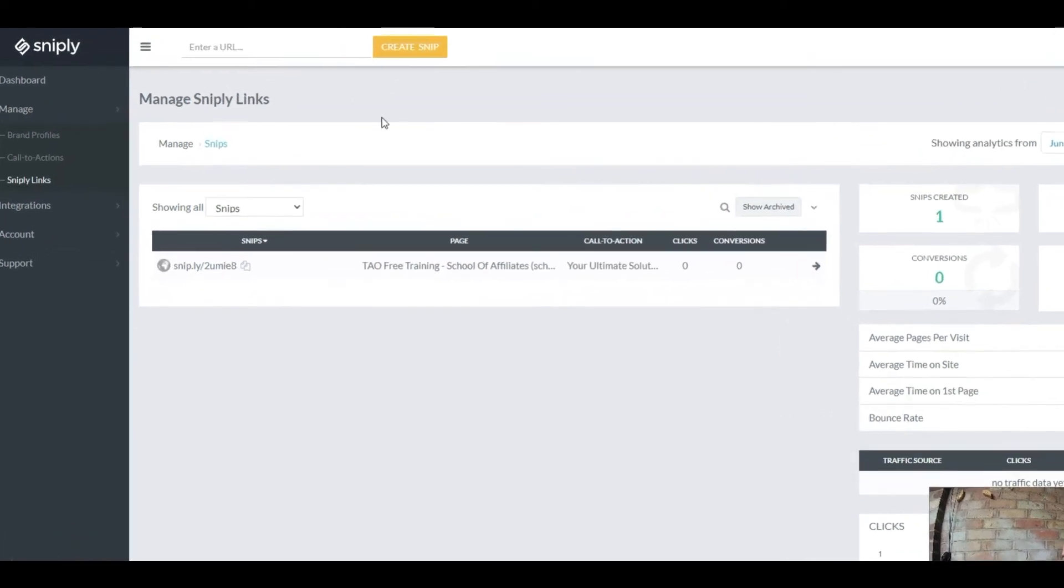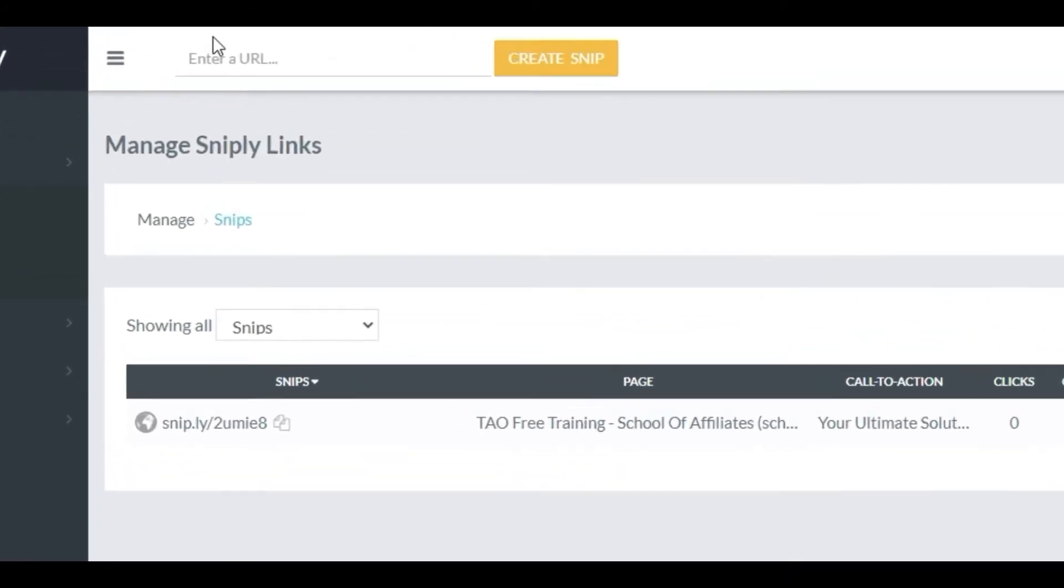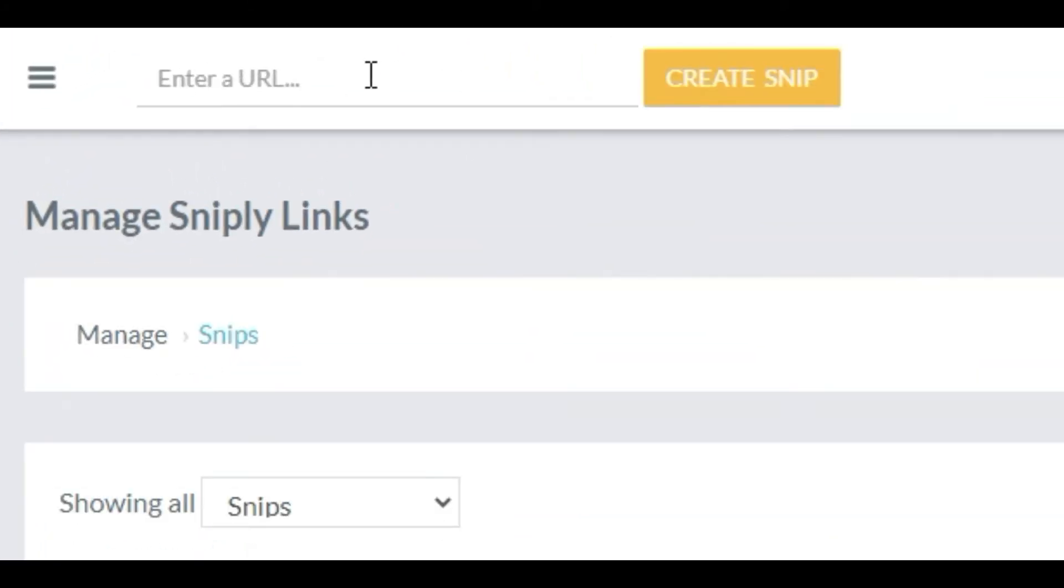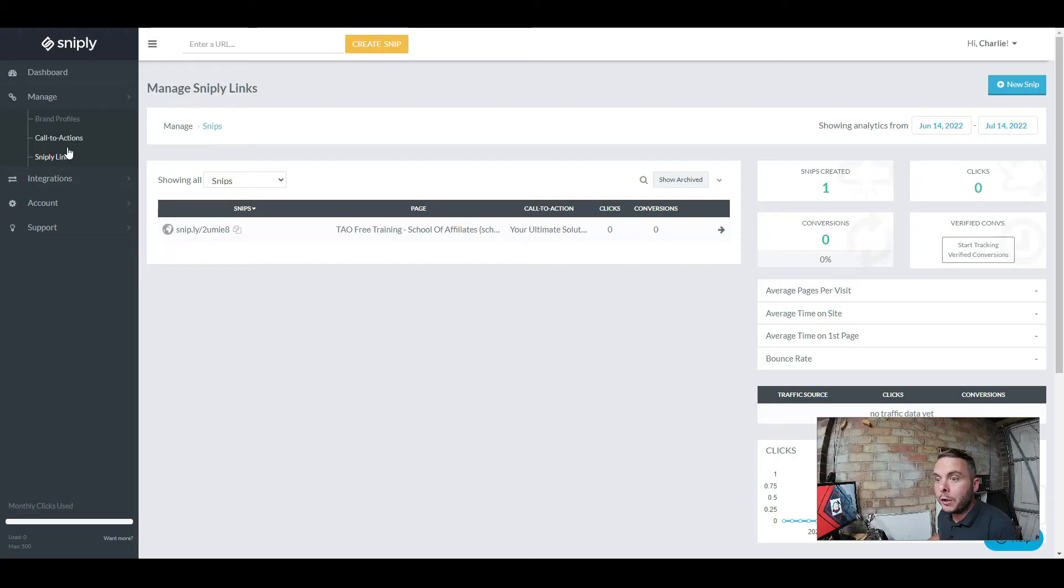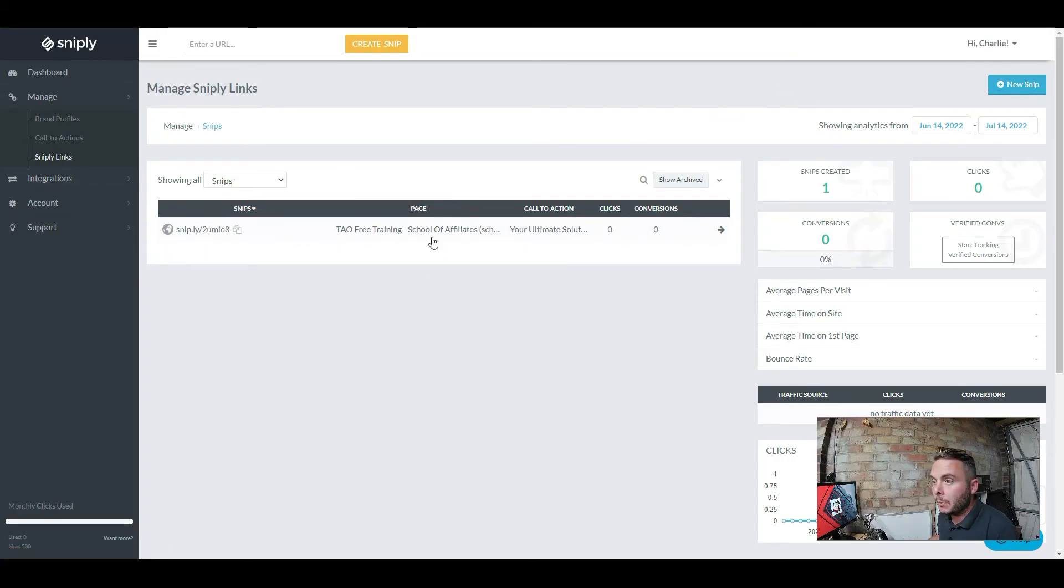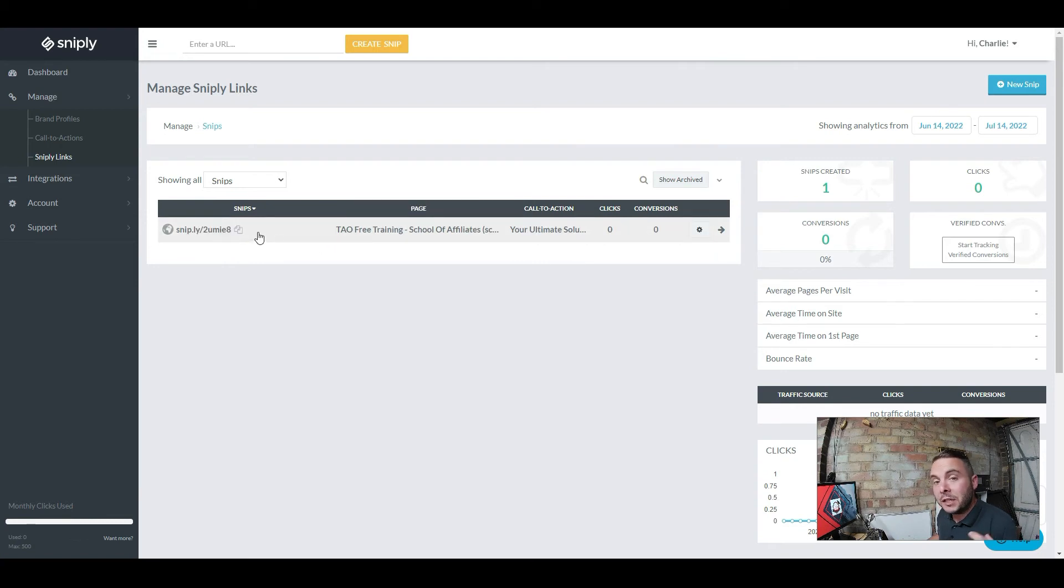So to create your shortened link, you can either paste your URL into here and create your snip, which is your shortened link, or you can come over to Snipley Links and you can create a new snip by hitting the button up here. You can see I've already created one here.